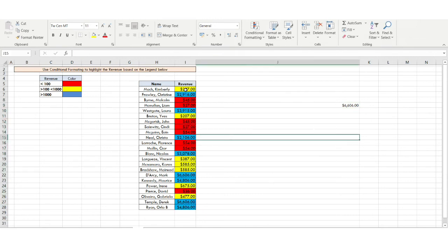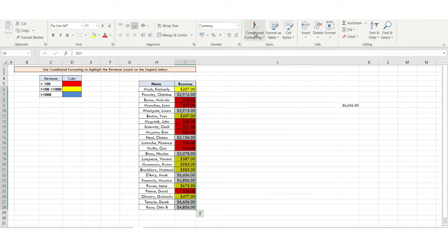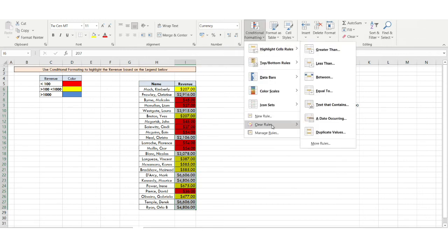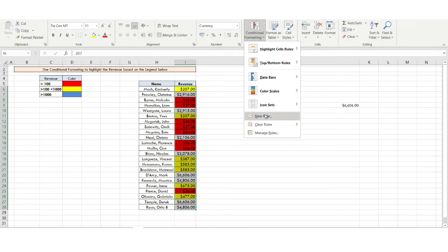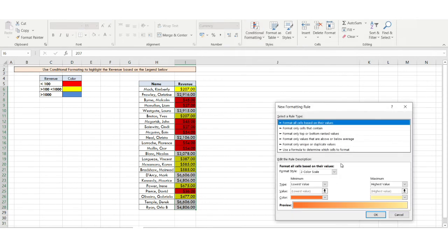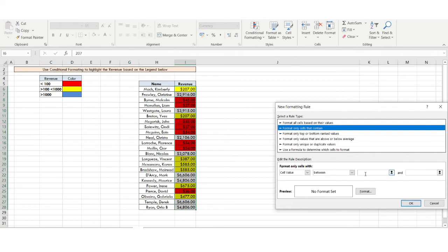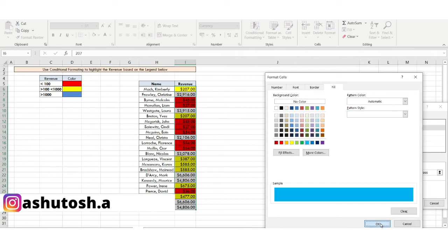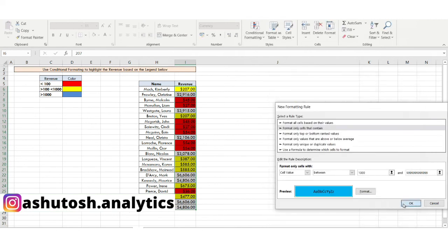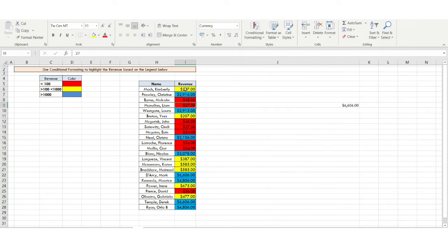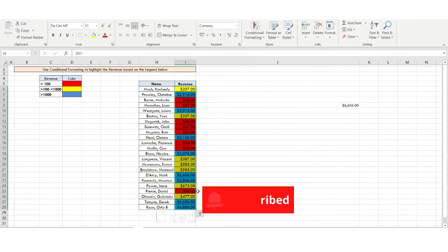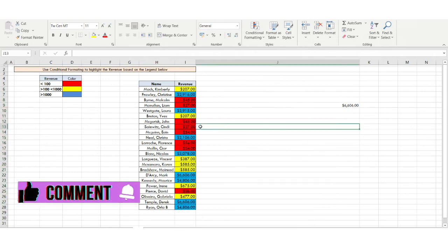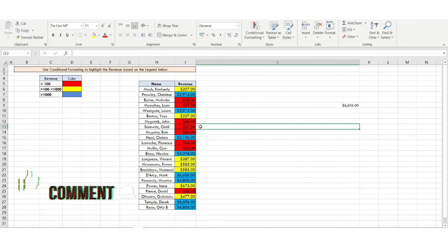Now for an alternative approach if you don't want to use the MAX function: go to Conditional Formatting, New Rule, second option. The lower value is 1000 and you simply write a very large number as the upper bound. Provide the blue format and click OK. All numbers in that range will be marked in blue. This is the conditional formatting concept.